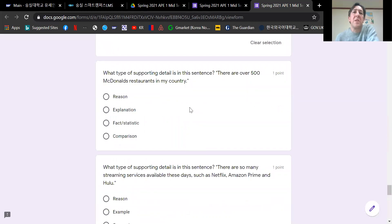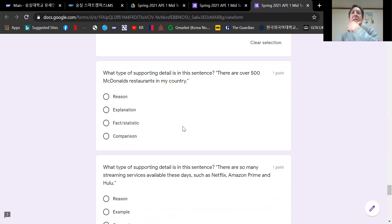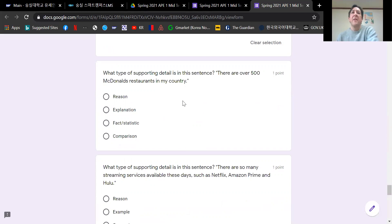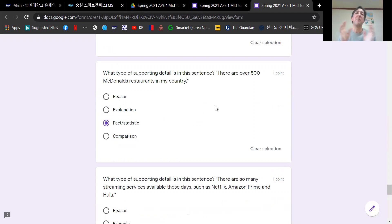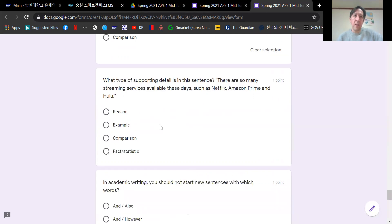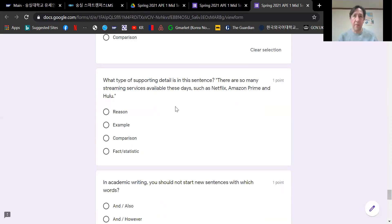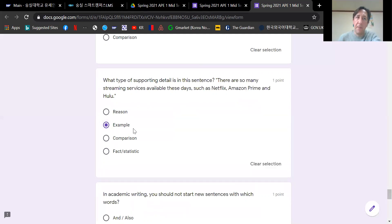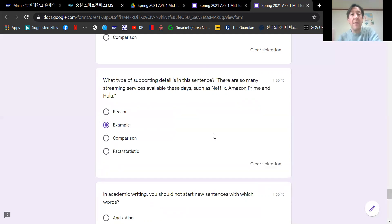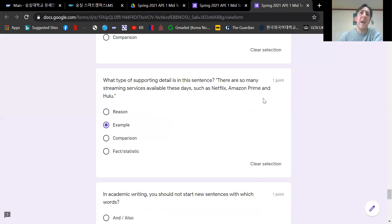Now, questions about supporting details. What type of supporting detail is in this sentence? There are over 500 McDonald's restaurants in my country. That is a fact or a statistic. When you use numbers, it's a statistic. Now, what about this one? There are so many streaming services available these days, such as Netflix, Amazon Prime, and Hulu. So now we're giving examples. Such as is language to give examples. The examples of streaming services are Netflix, Amazon Prime, and Hulu.